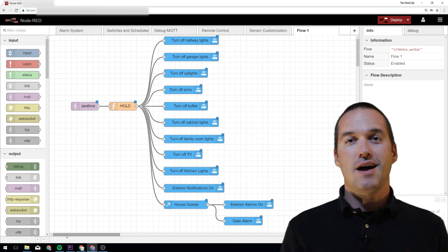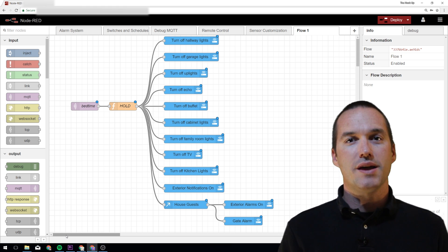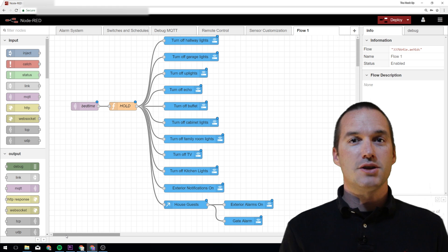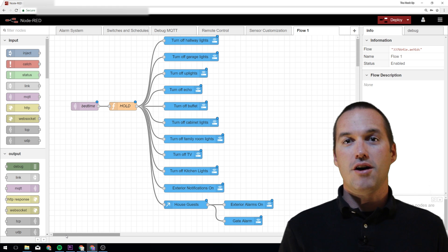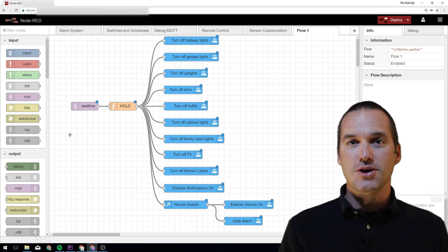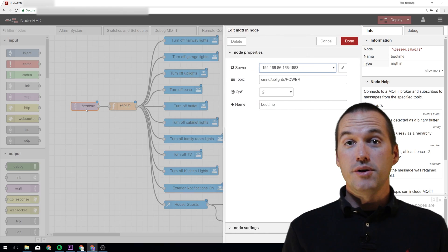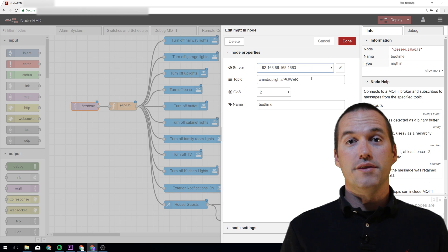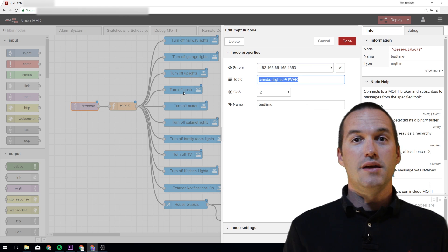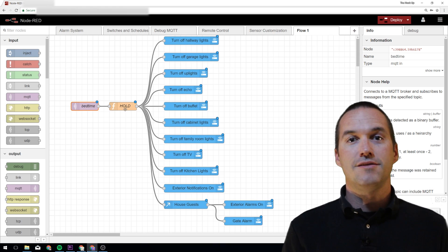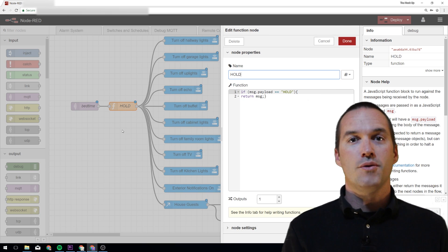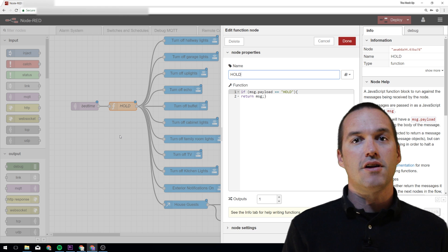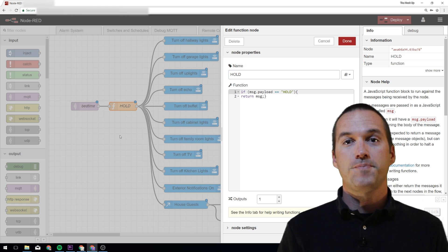For instance, I'm almost always the last person awake in my house, and it's my job to make sure that the lights are off, the doors are locked, and the alarm is on. I've created a flow in Node-RED that does all of this stuff at once, and I've set the trigger for this flow to be an MQTT message of hold to the topic command uplight power, which happens to be the topic of the Sonoff that's closest to my desk.